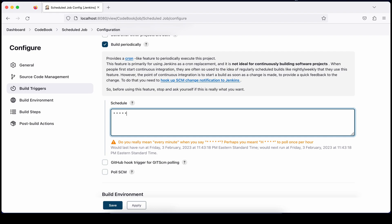Let me add 15 in the minute section. That means it will execute at 15 minutes past every hour. The first field is minute, the second is hour — I've put asterisk for hour, so it will execute at every hour but at the 15-minute mark. For example, it will execute at 12:15, 1:15, 2:15 — past 15 minutes every hour.